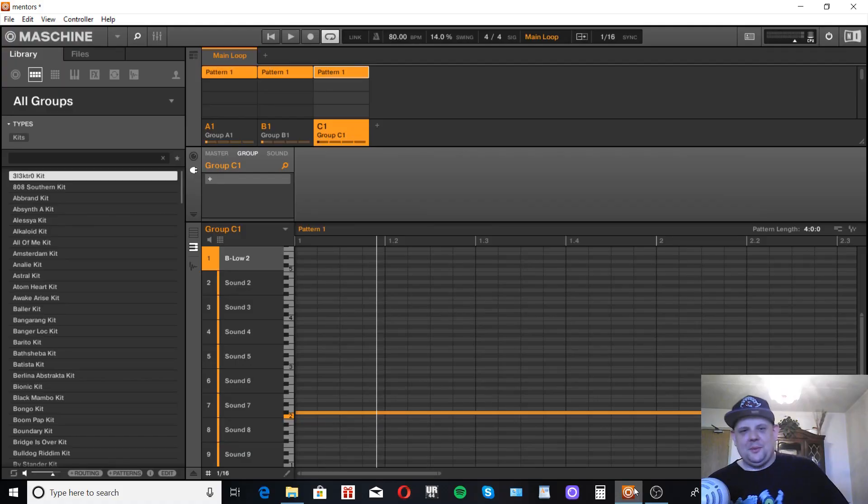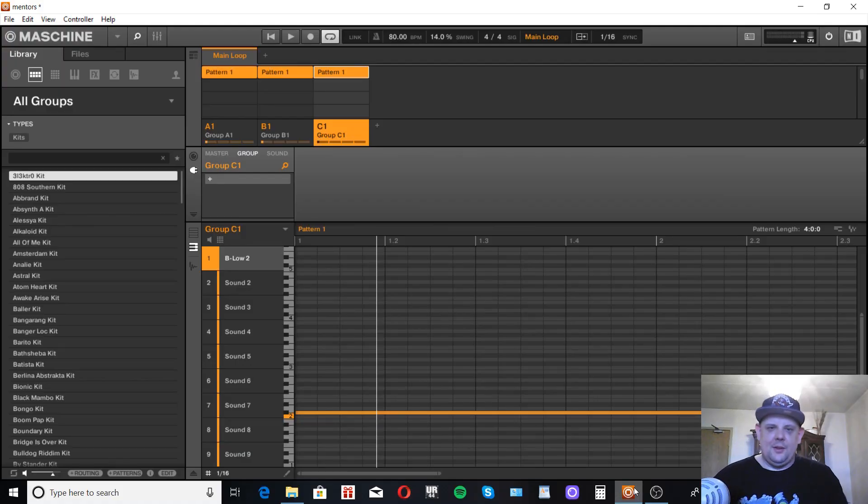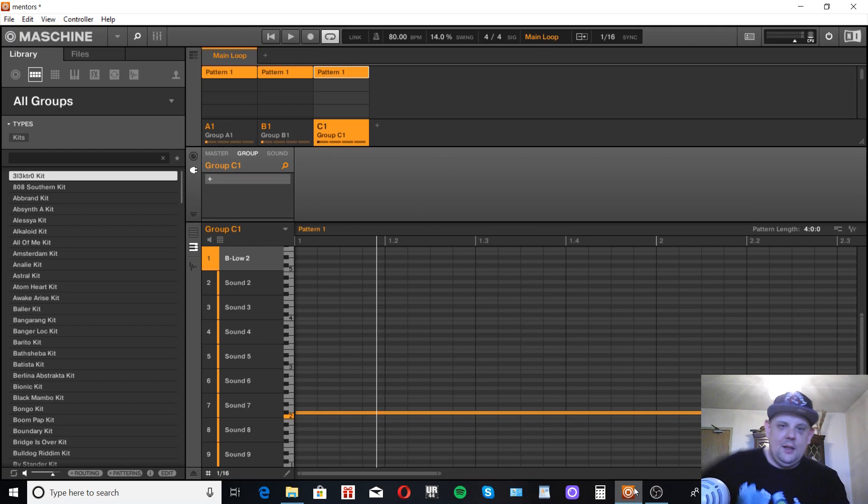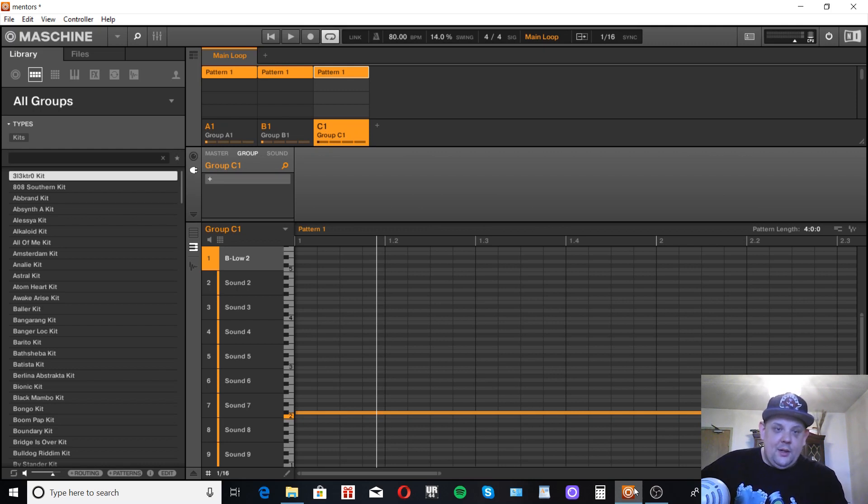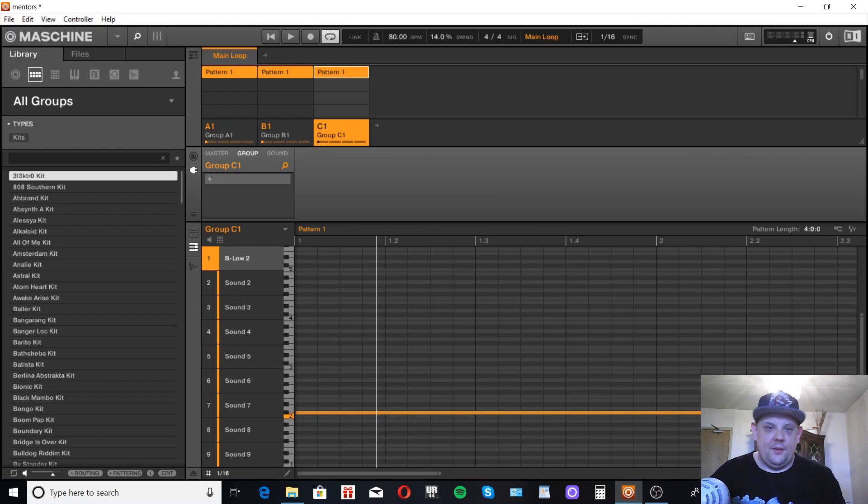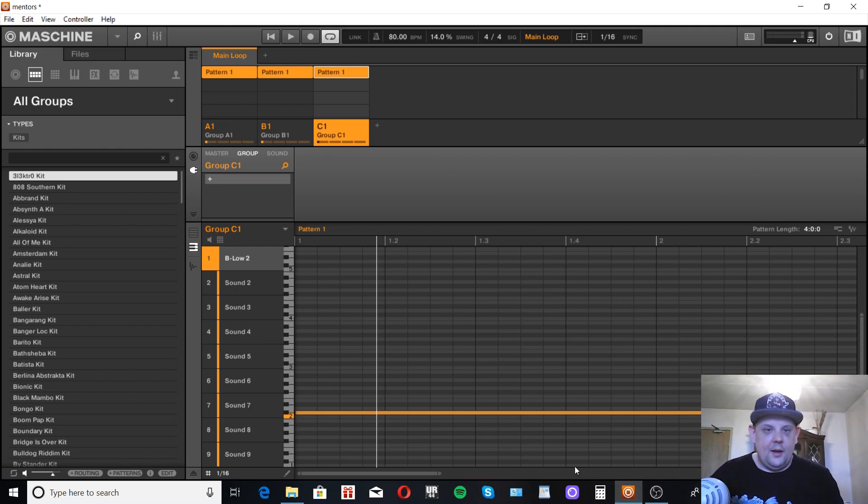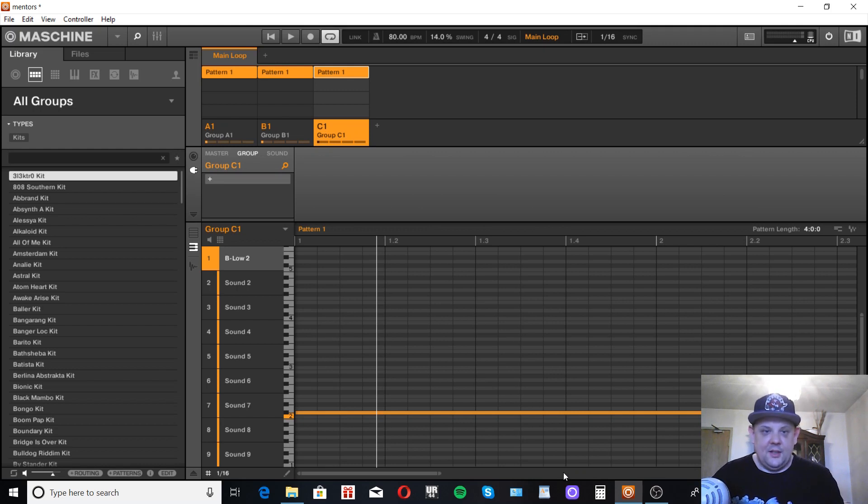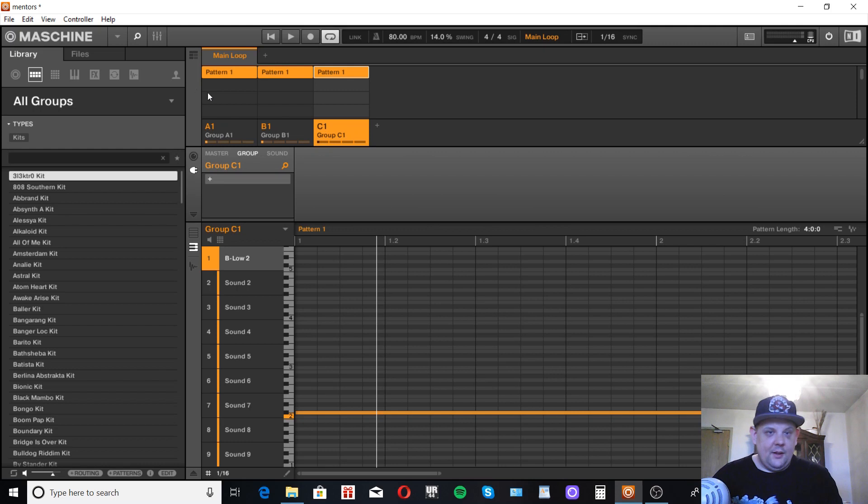Hey guys, it's your boy Dope Snare. Thought I'd do a quick tutorial on how to sidechain in Maschine. It's pretty easy and straightforward. Some of you will get past this video like you already know that, but I thought it might be useful to someone who's new to Maschine or never sidechained anything before.